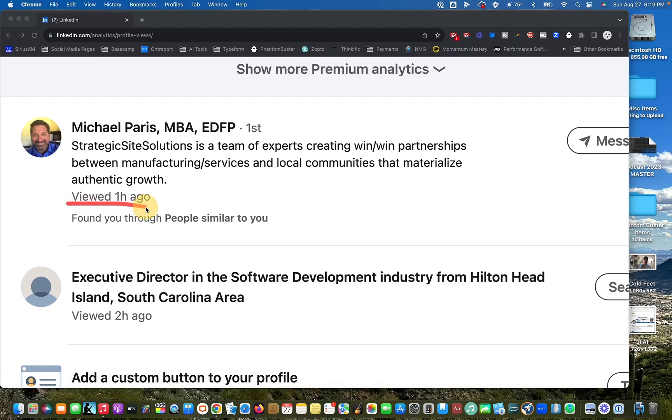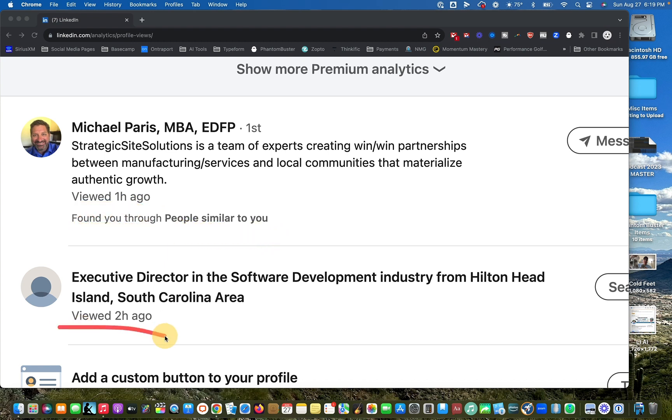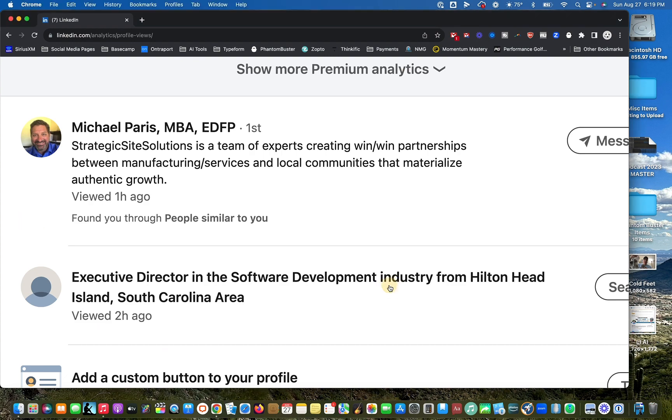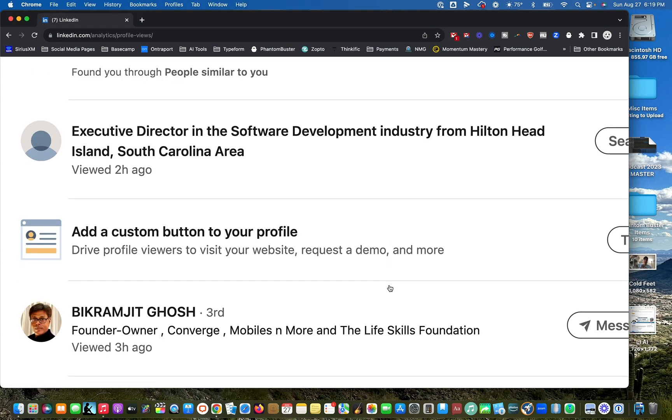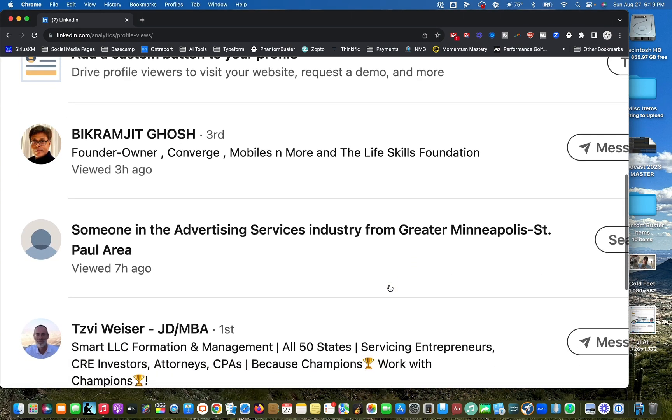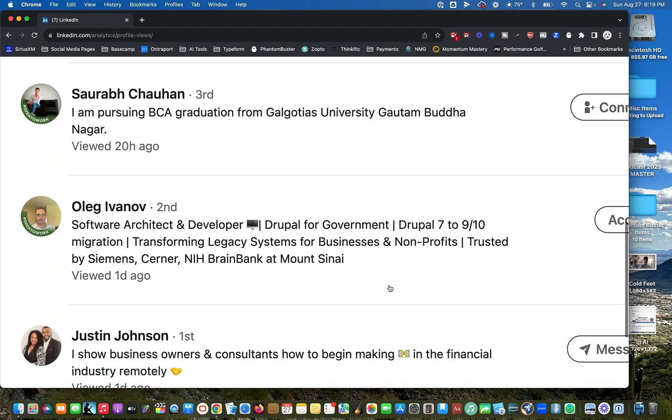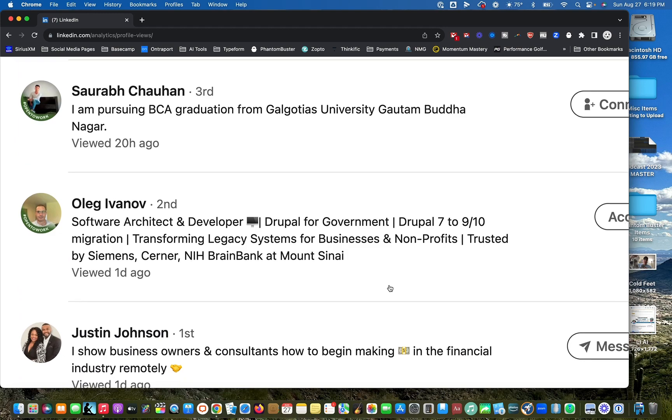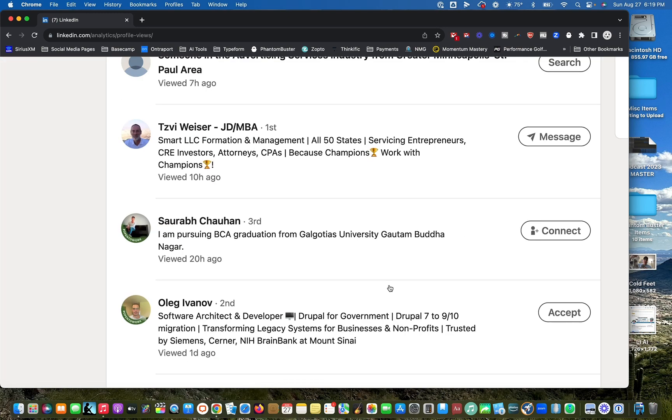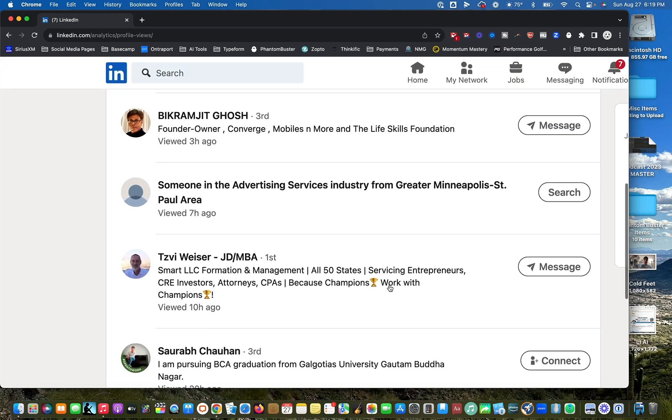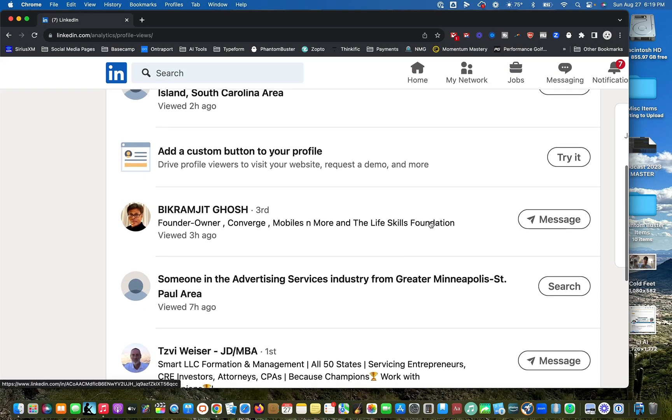You can see this person literally viewed one hour ago and here's how they found me. They found me through people similar to you and this person viewed two hours ago. So you're able to get context for how they found you. Sometimes it'll say where they found you, but the key is you can immediately look and take action.